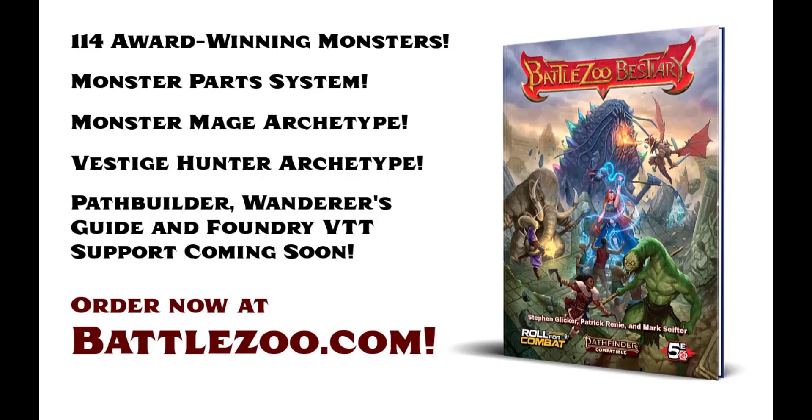This video is brought to you by the BattleZoo Bestiary, a new book featuring 100 award-winning monsters and the Monster Part system that allows players to harvest resources from their fallen foes and craft into custom gear. The BattleZoo Bestiary is now available at BattleZoo.com.